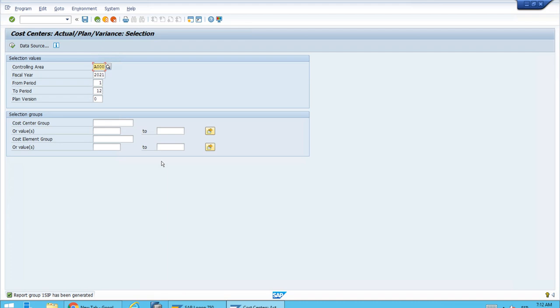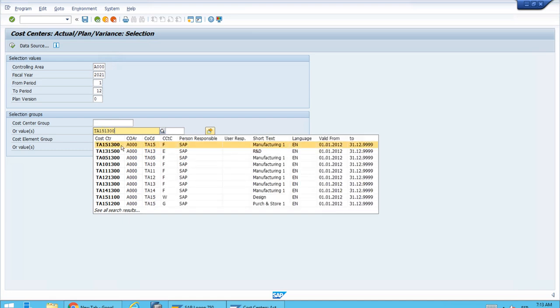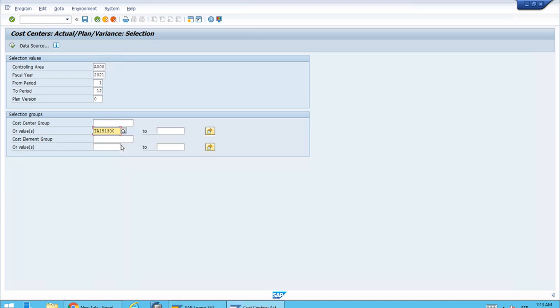We ran the depreciation for January, so here in the cost center, let's enter the ID of the cost center. It's really important to set the year because we have only posted in the previous year.